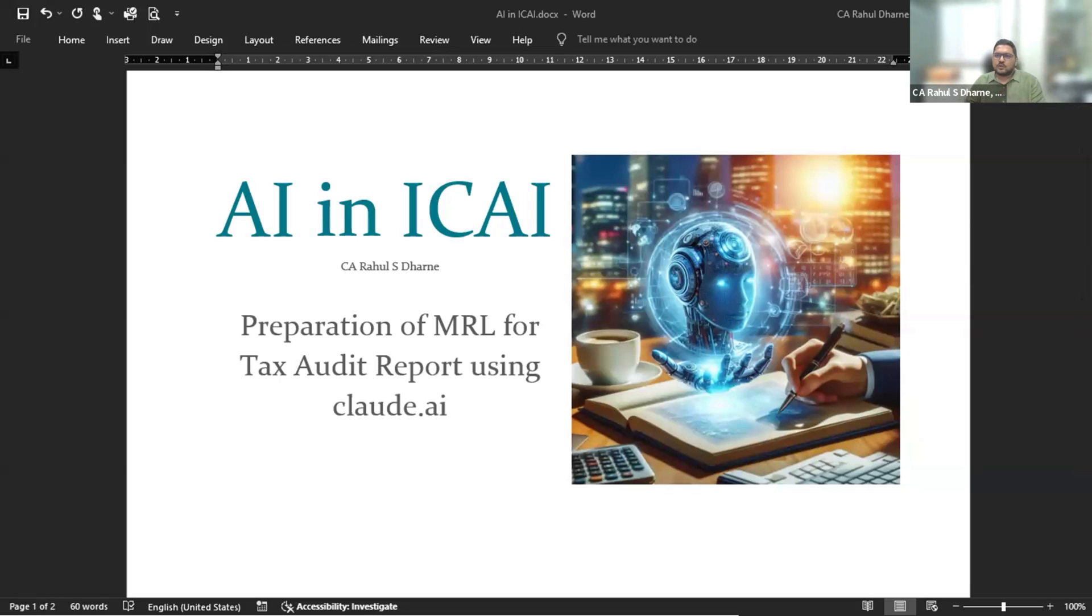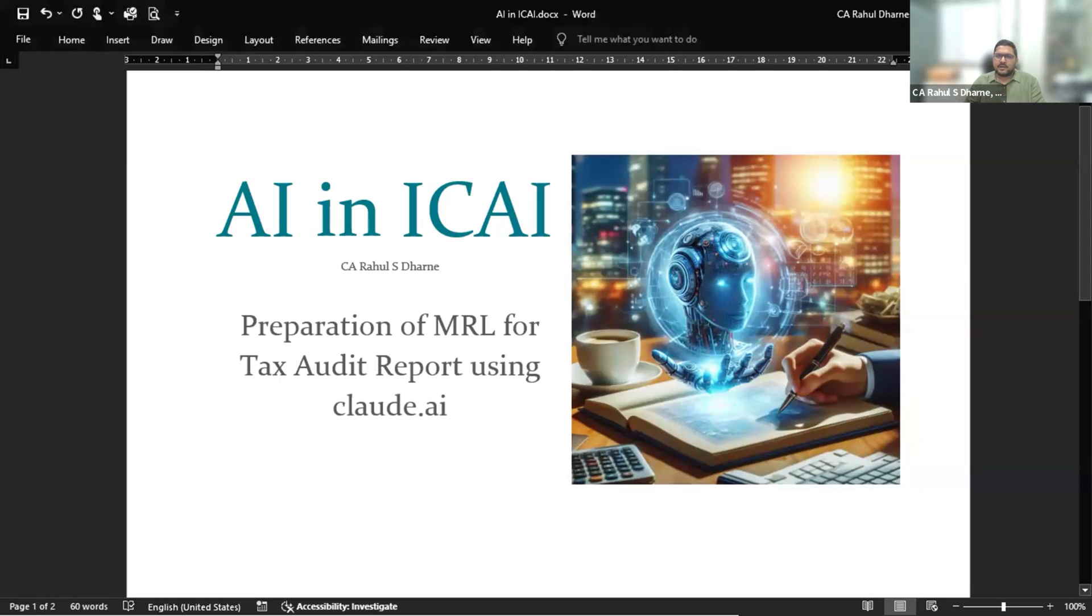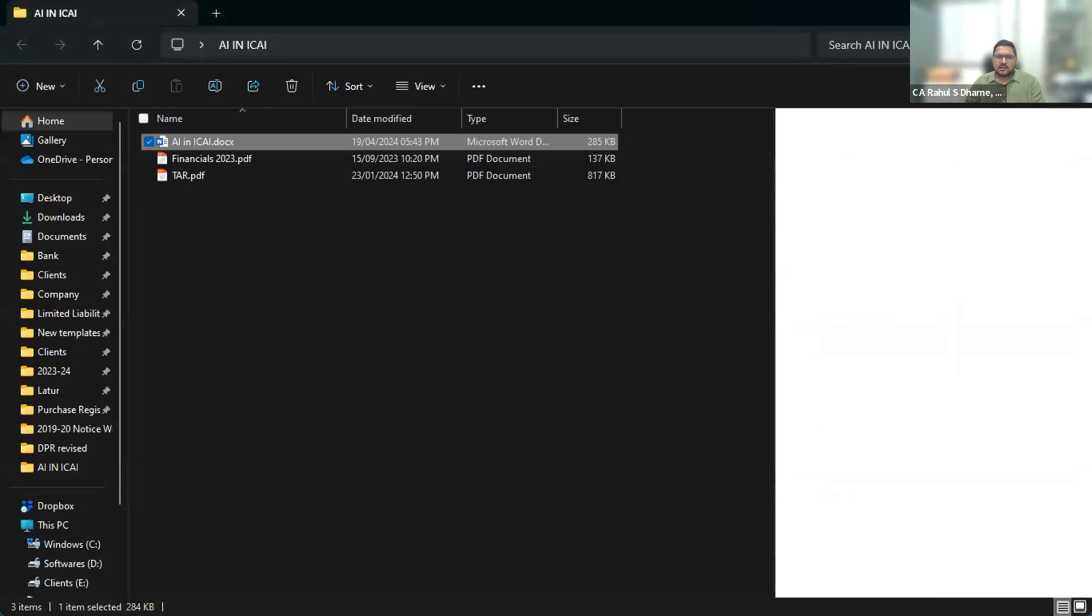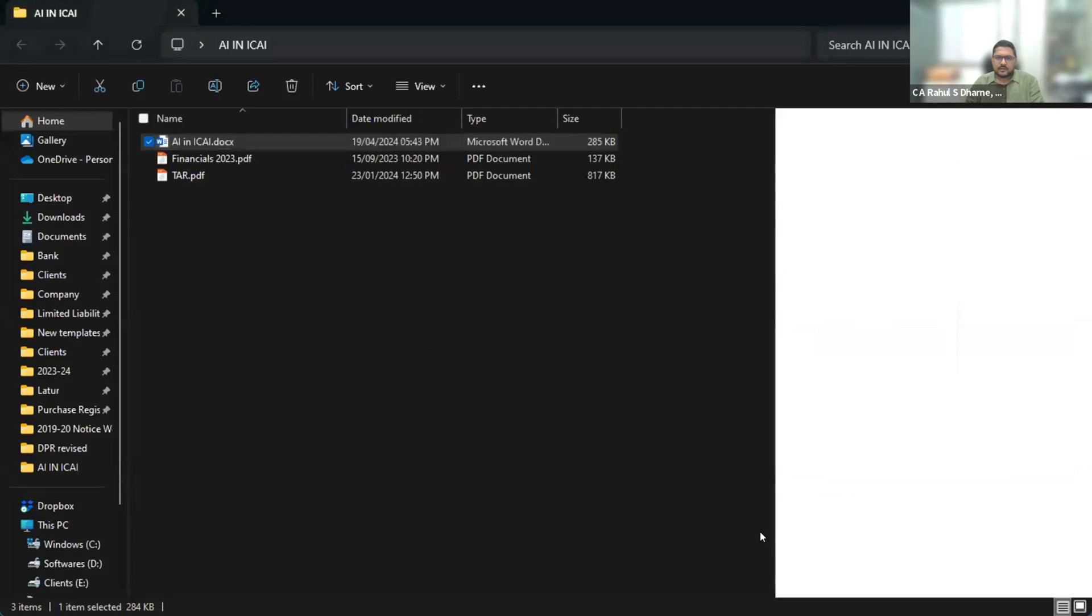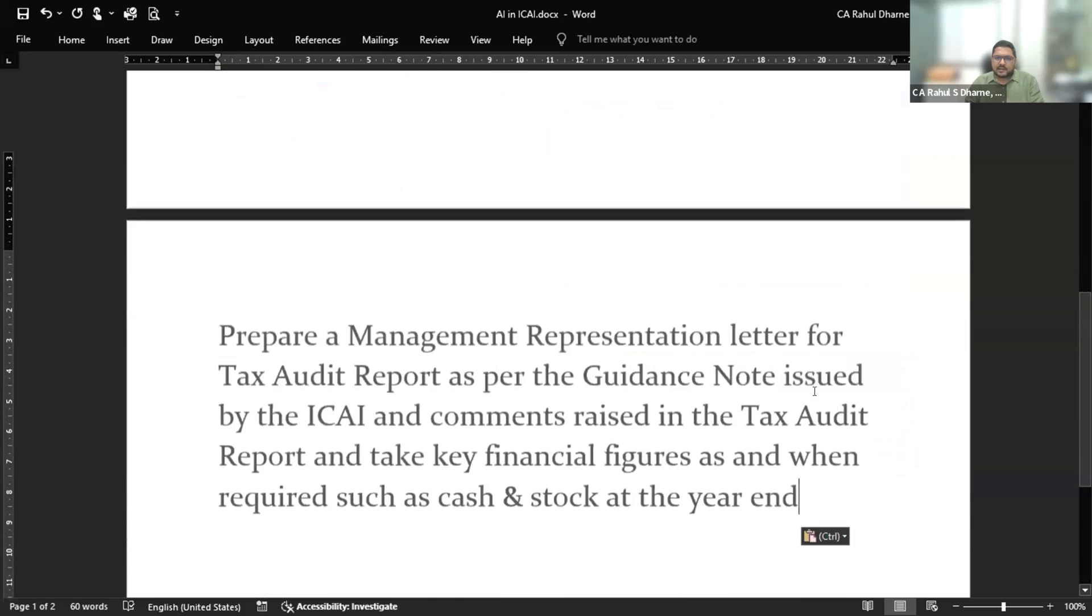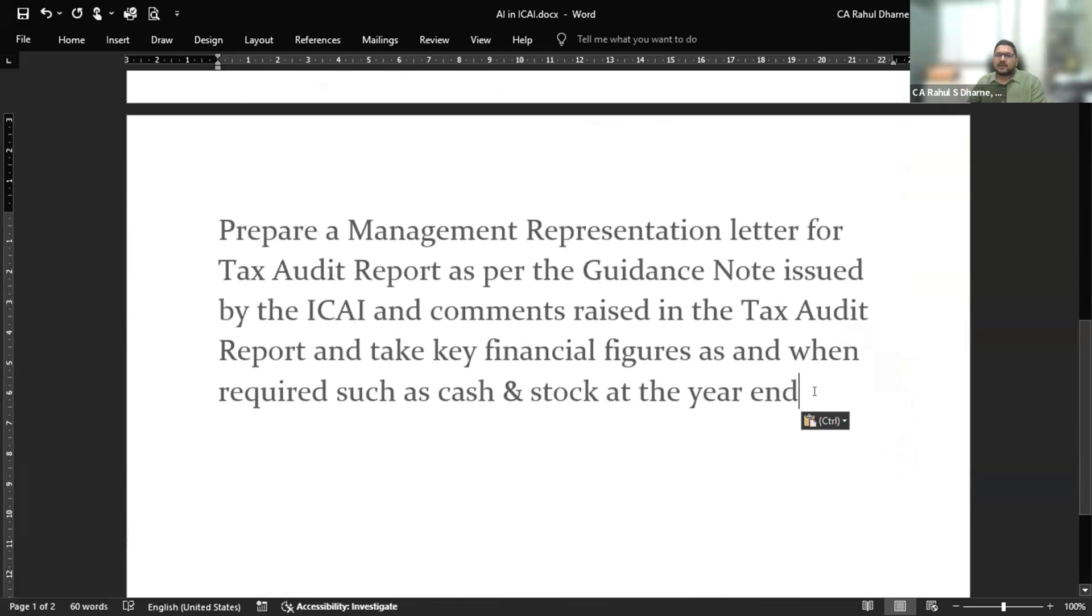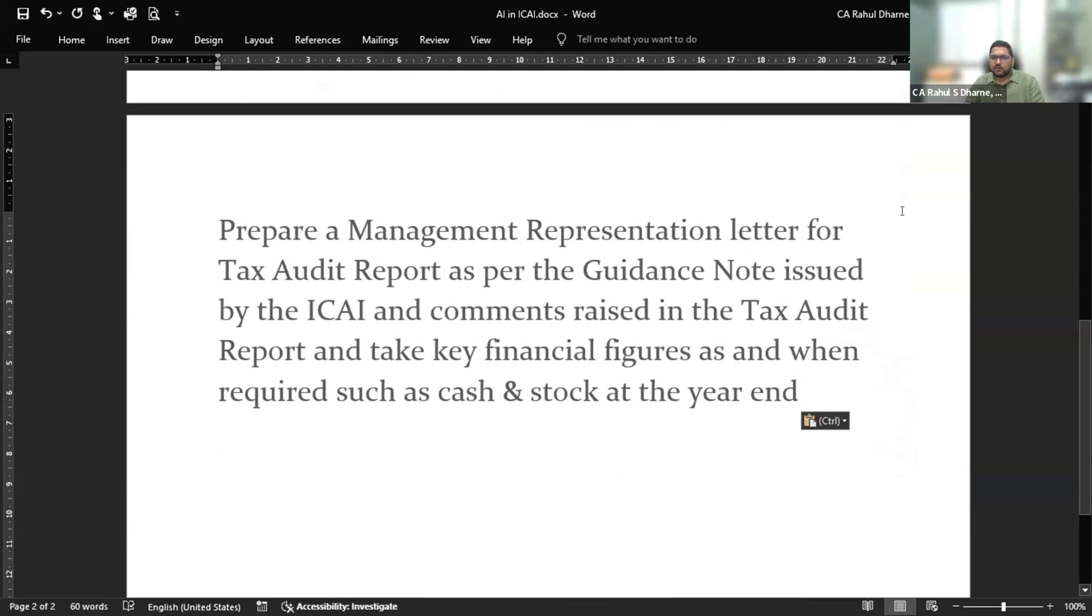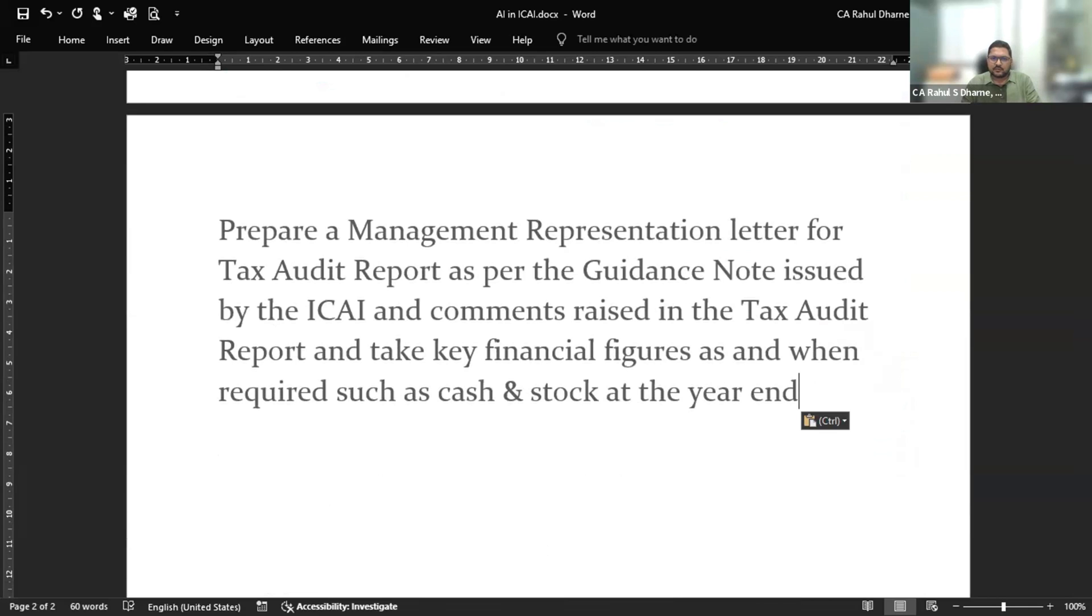So I have prepared a small prompt for this, and for this we are using financial statements and our tax audit report in PDF format to get the management representation letter format.